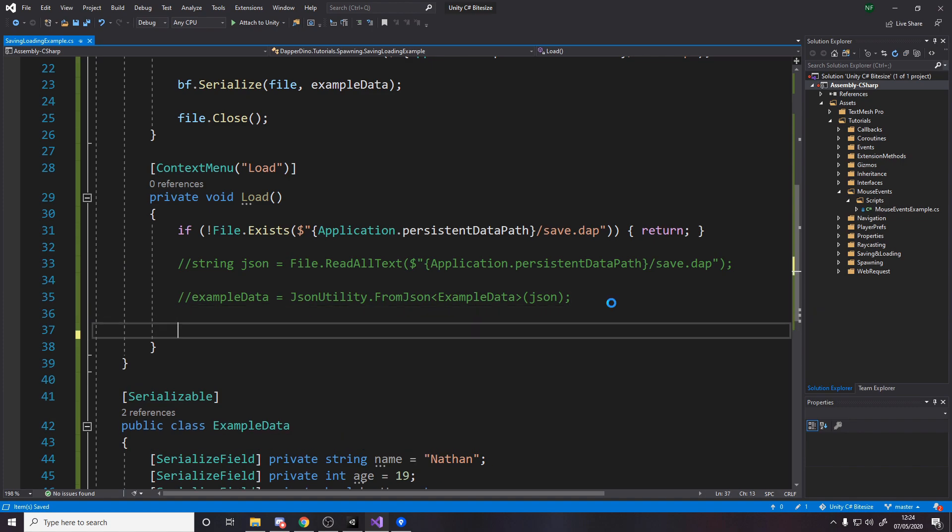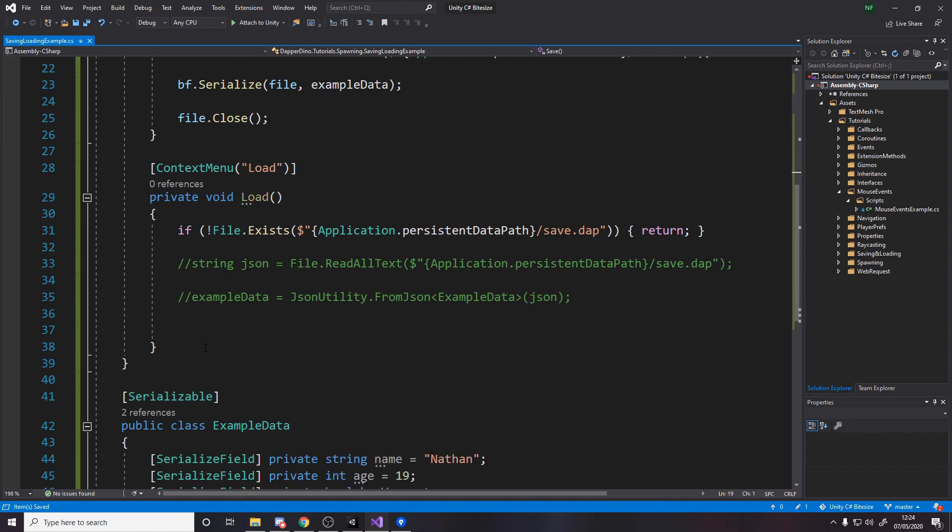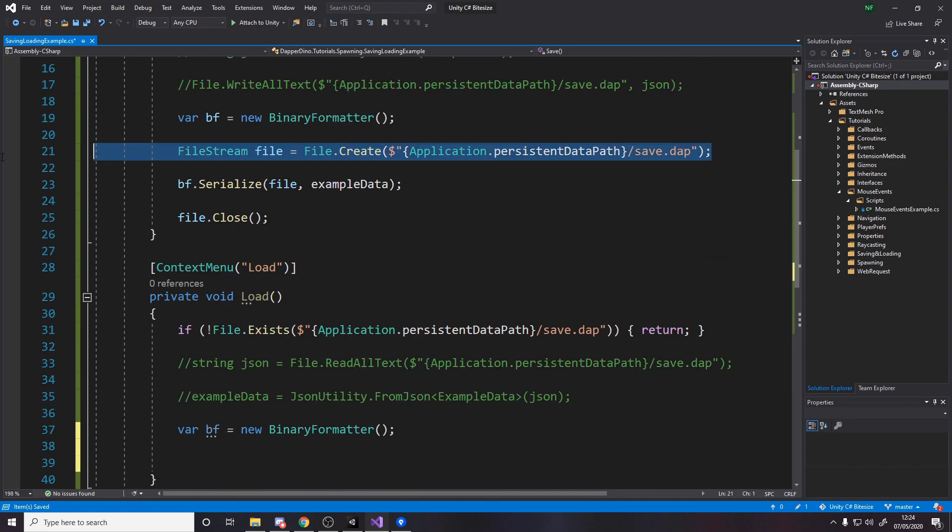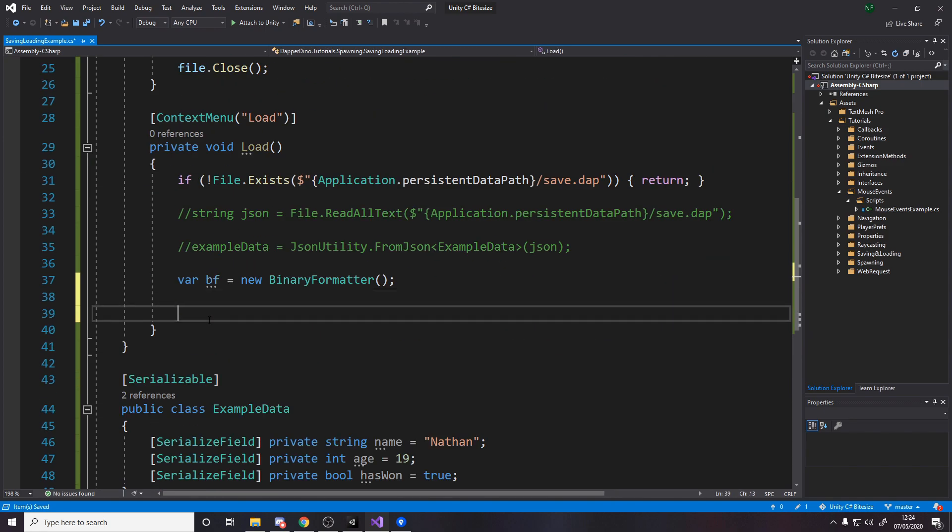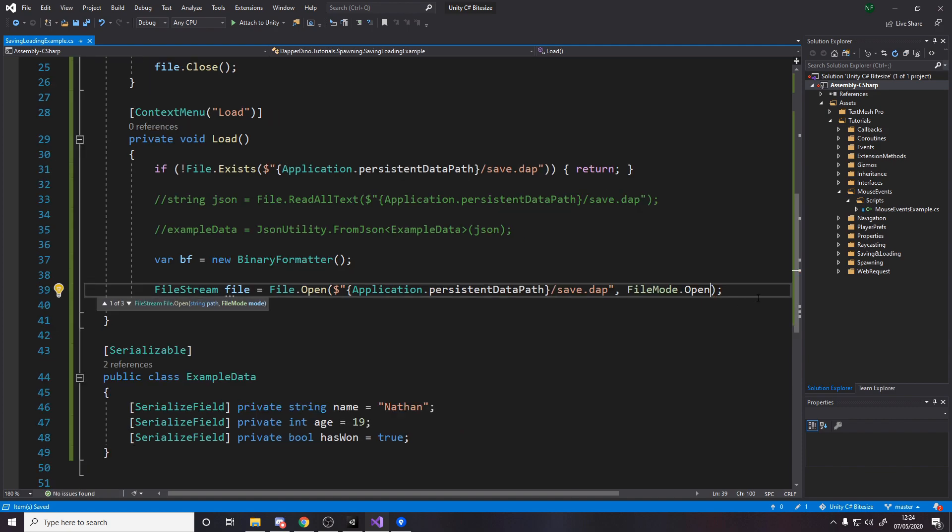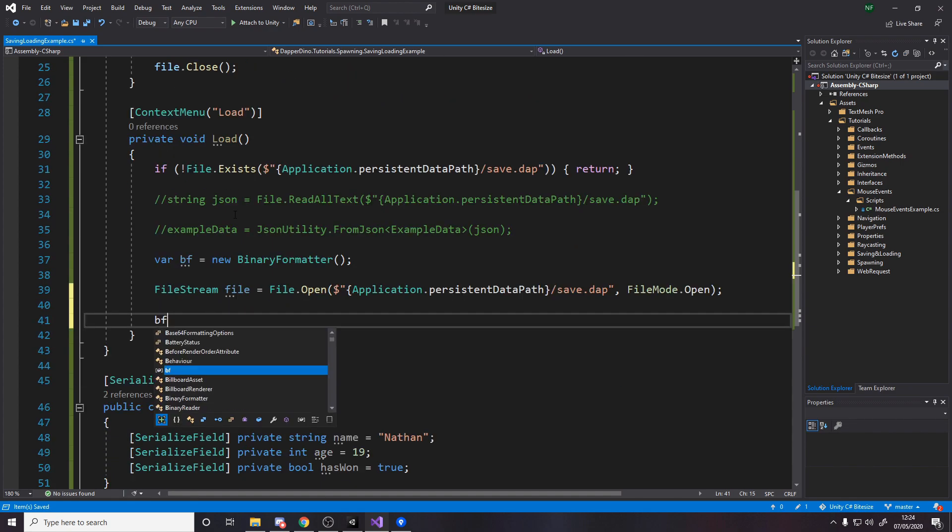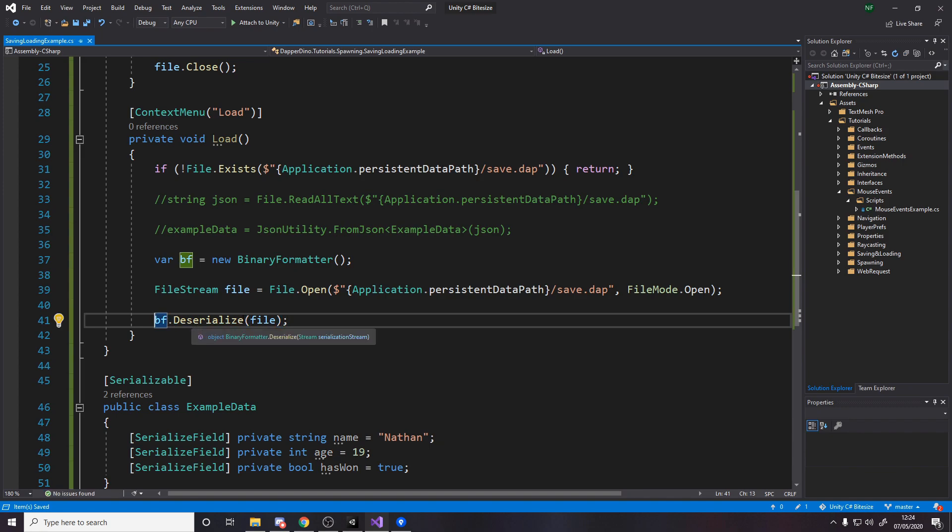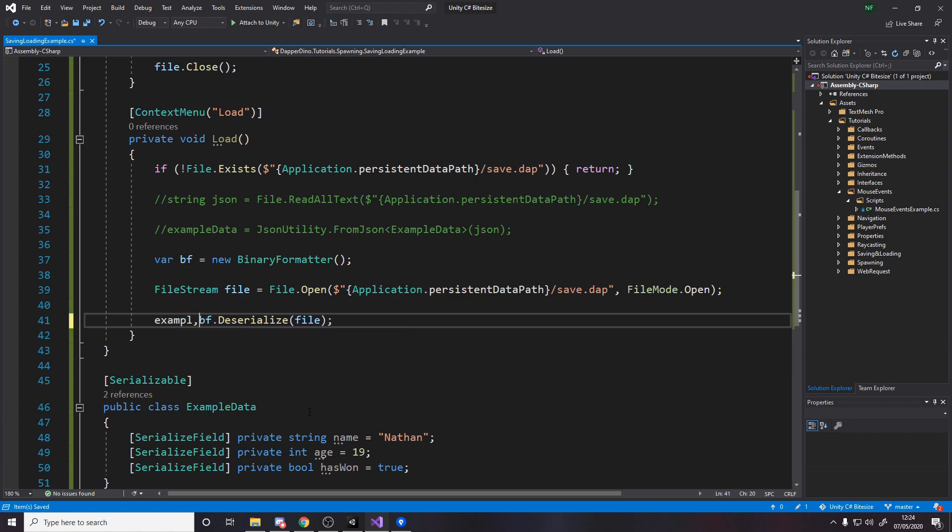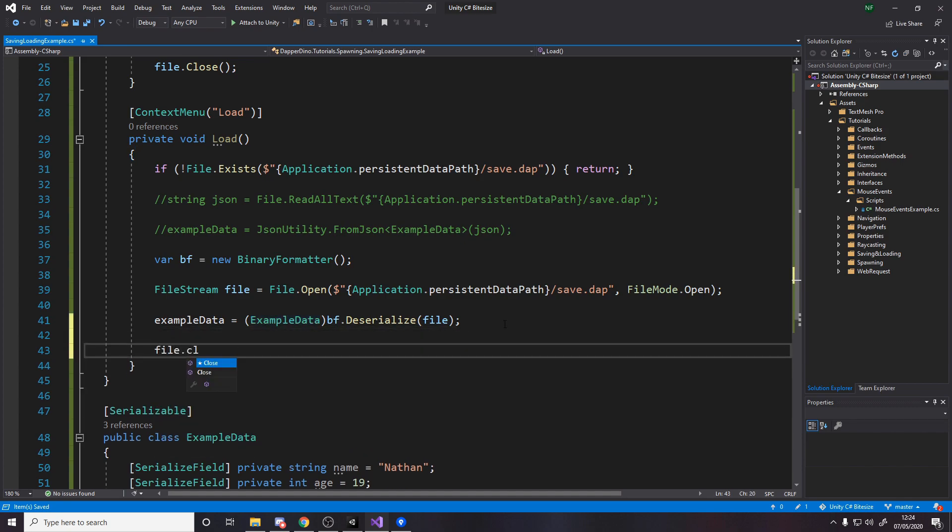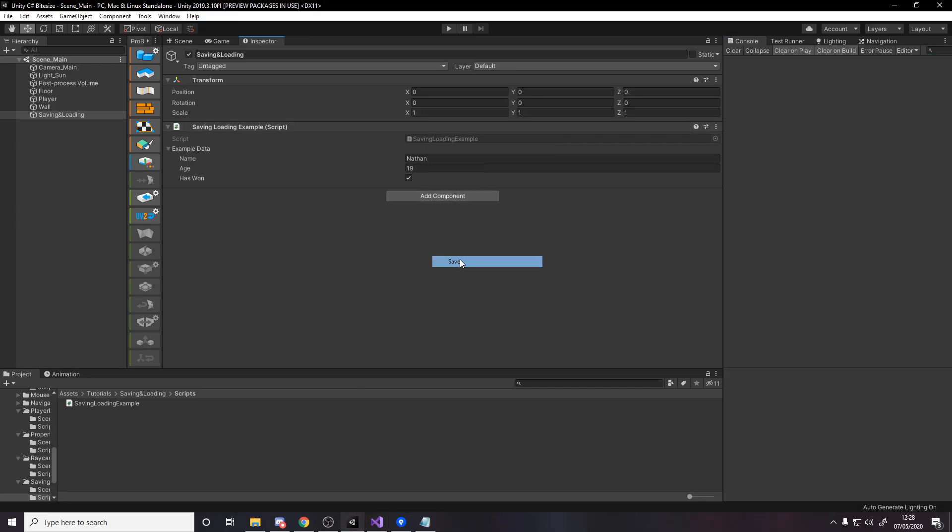If we go down to loading, the way loading changes is we don't need this anymore. Then we want to do almost a reverse, so we still need a binary formatter. Then instead of file dot create we'll say file dot open, same path with the file mode of open as an extra parameter. So now we are referencing the file and instead of bf dot serialize we want bf dot deserialize the stream file. The problem is this doesn't know what type it is just off the file, it's an object, so we need to cast it. So we say example data equals and then we're casting to example data whatever data we get back here. And then once we're done, just like up there, we file dot close.